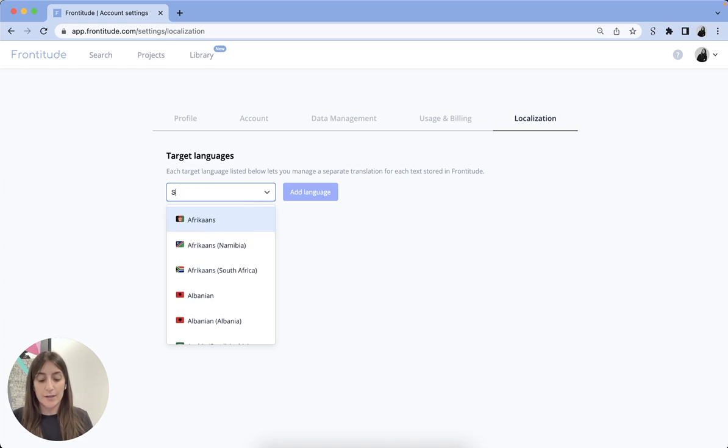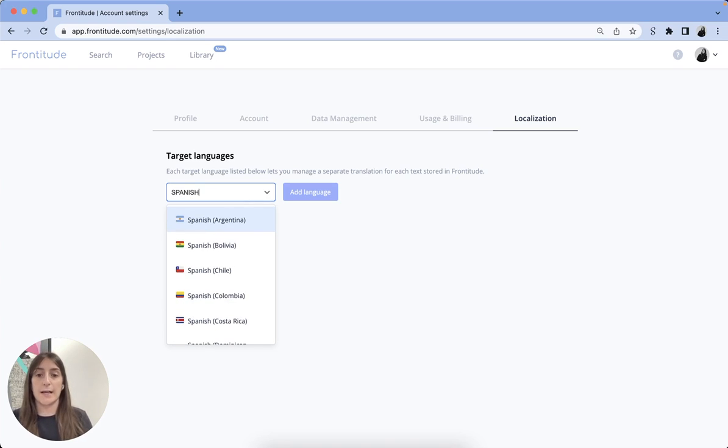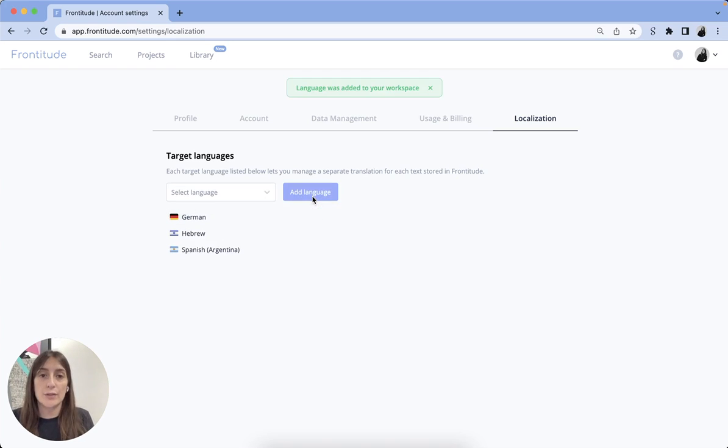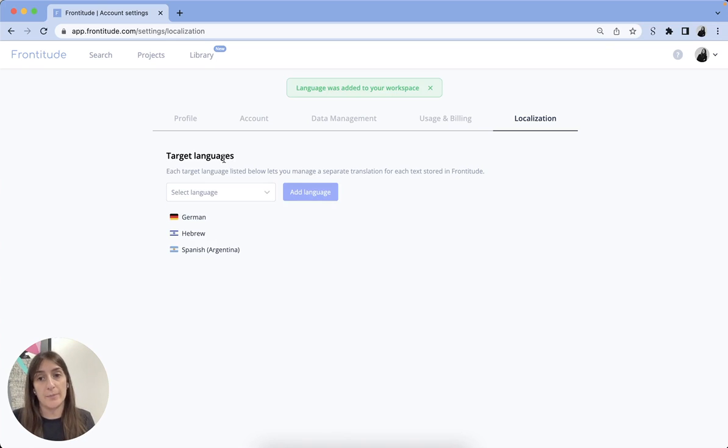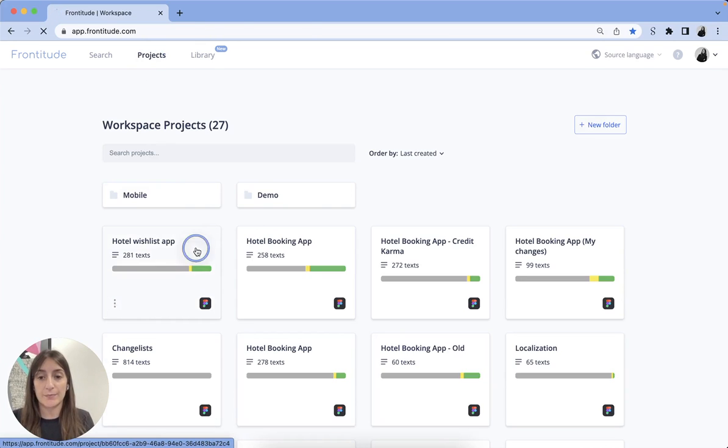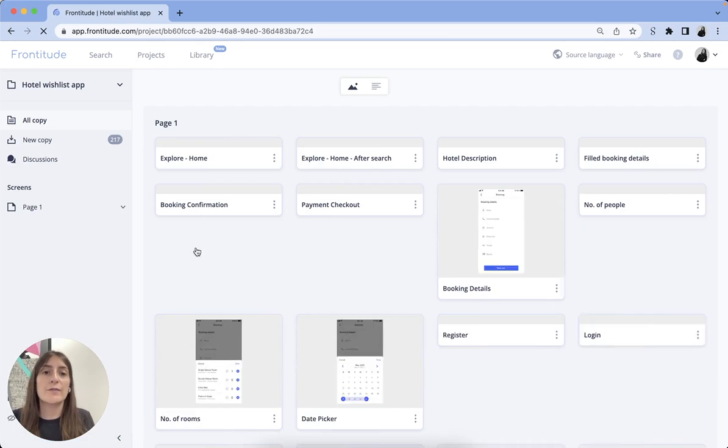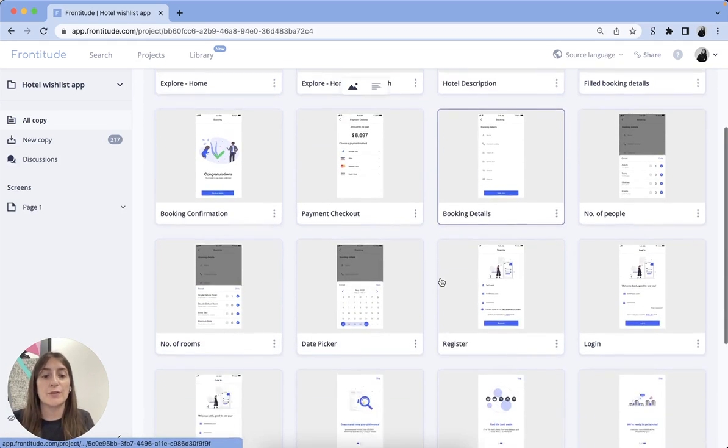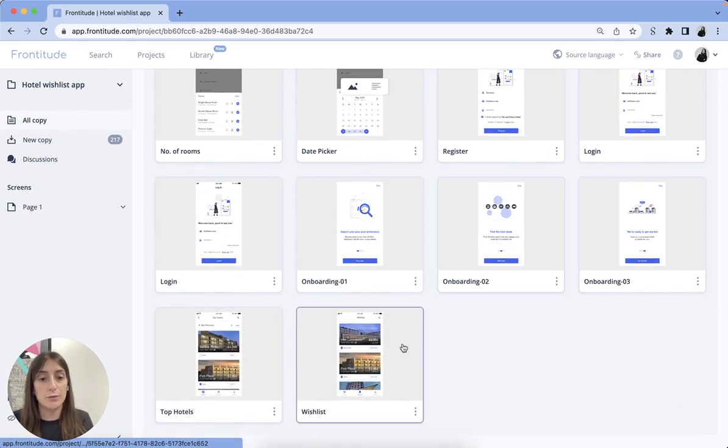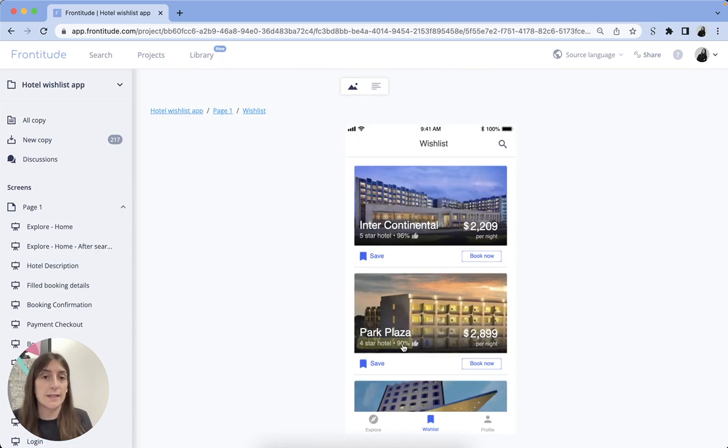Here you can add all your target languages. This will allow you to store all the translations for each language as well as your source copy. Next, you should pick the project you'd like to translate. Content for translations can be uploaded to Frontitude either from your team's design tool or just import a file.